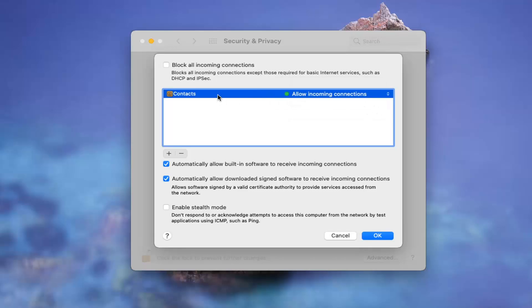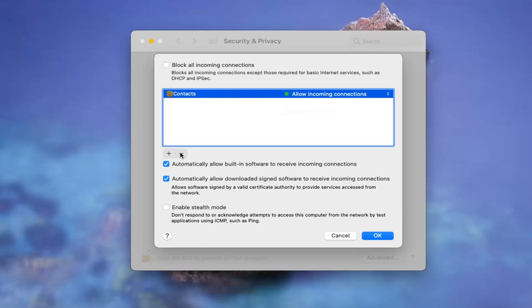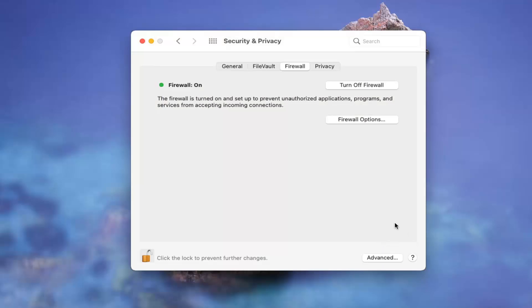And if you wanted to remove an item from the list, you could just left click on it and then select the minus button down here to remove it. Pretty straightforward process.